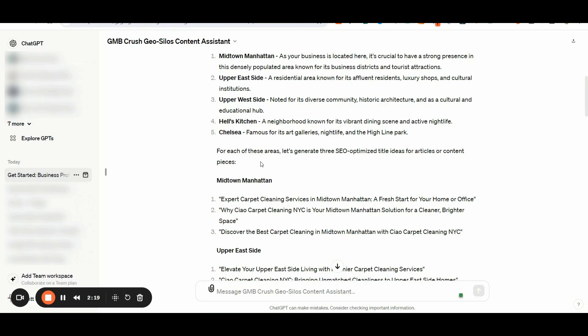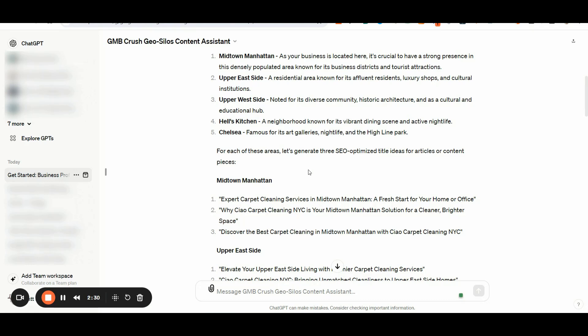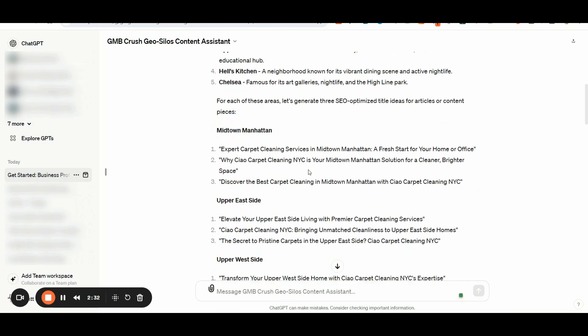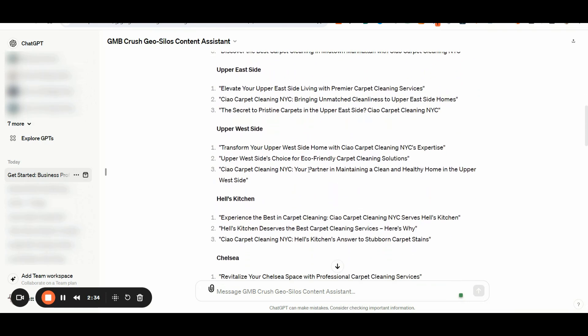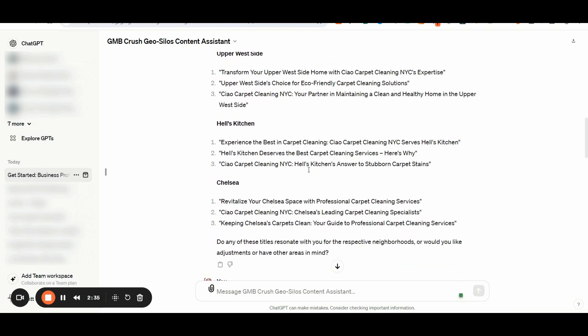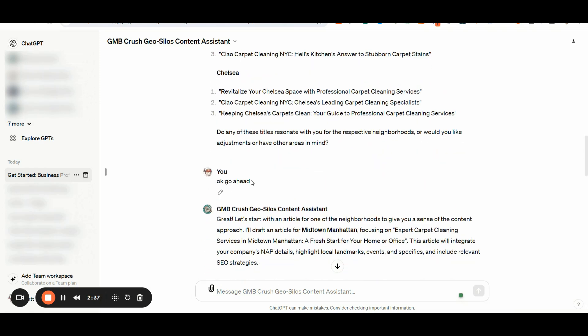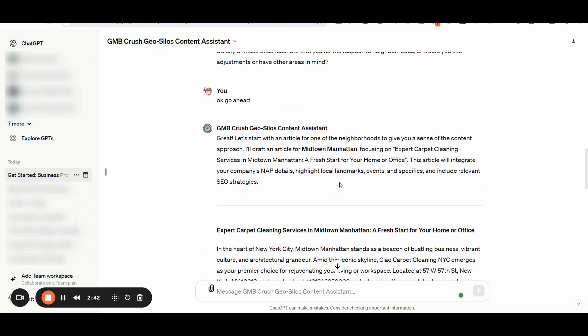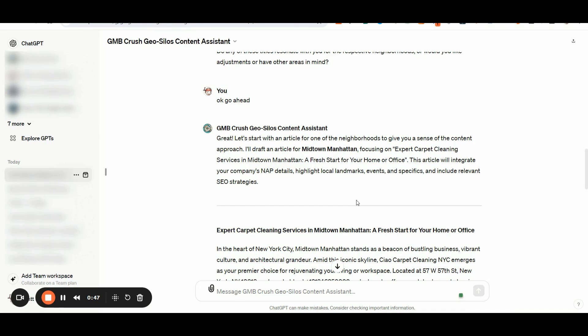The GMB CRUSH geo silos content assistant will also start to generate three SEO optimized title ideas targeting each area, providing you with an instant content plan to kickstart your effort. Once the app finishes generating the titles, you can simply input OK, go ahead, and then the application will begin creating the initial content for you. I have also programmed the GPT to incorporate the company NAP details into the video script as Google can now read and associate entities related to it. You can then request the GPT to tweak the script as necessary before proceeding, ensuring that all the content for the other related areas listed in the silo breakdown is created.